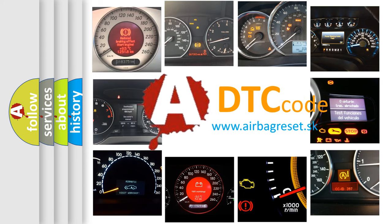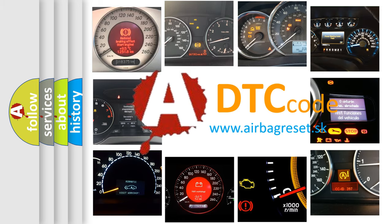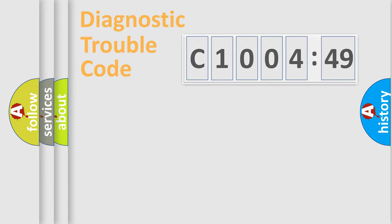What does C100449 mean, or how to correct this fault? Today we will find answers to these questions together.